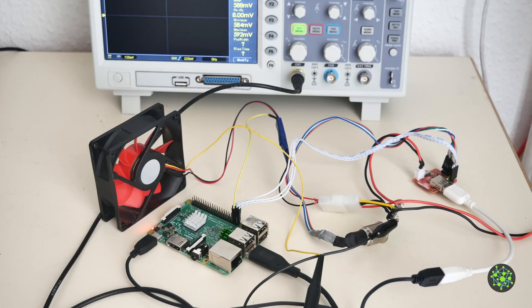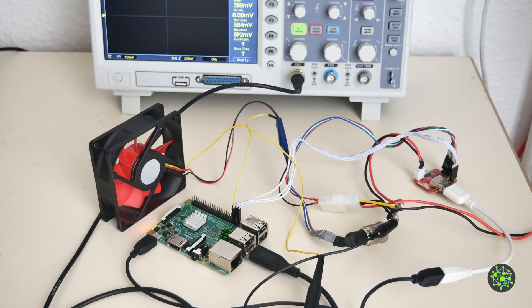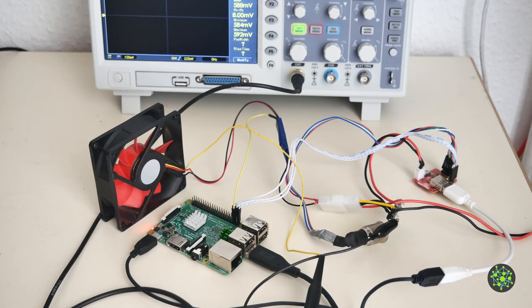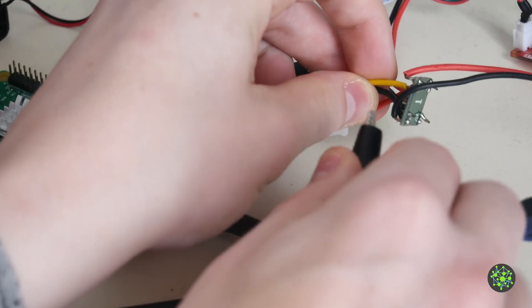Hello guys, Maurits here and today we are going to improve the fan control we did in the previous video of the Ultimate Raspberry Pi project and let's get right to it.